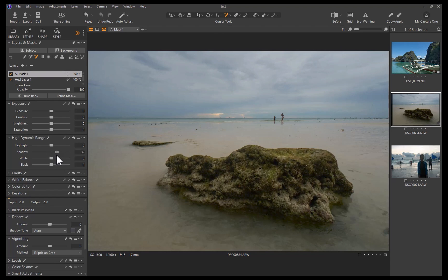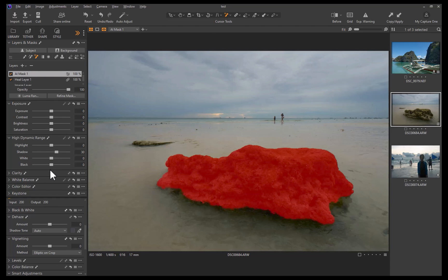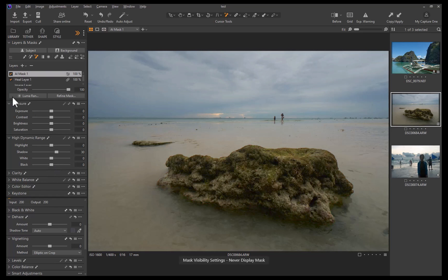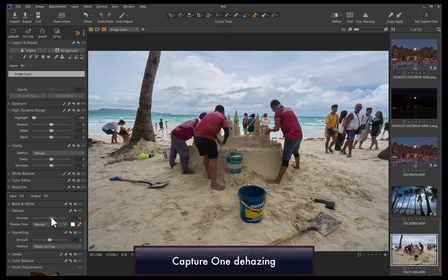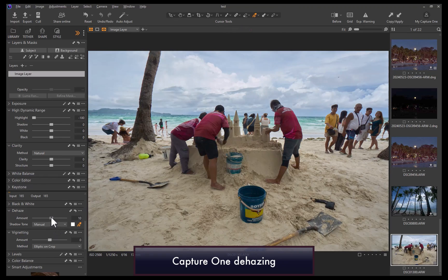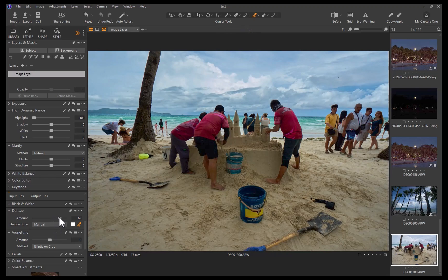Unlike DxO, which has a great denoiser built-in. Also, if you constantly need to fix dull or washed-out photos, you might prefer DxO's best-in-class Clearview dehaze and micro contrast tool over Capture One's poorer-performing equivalents, as shown in previous videos.